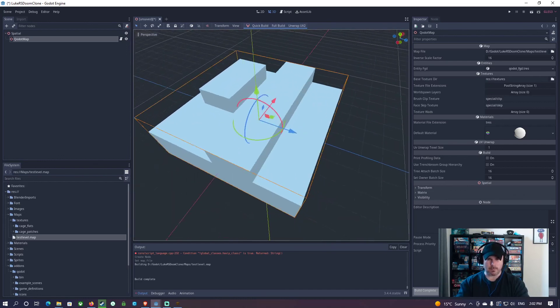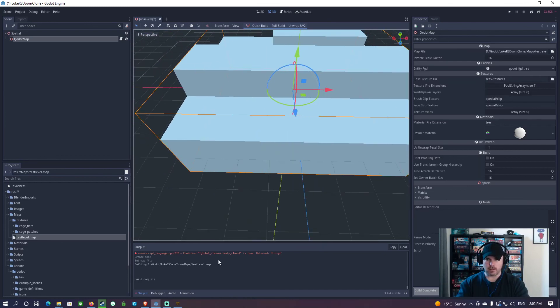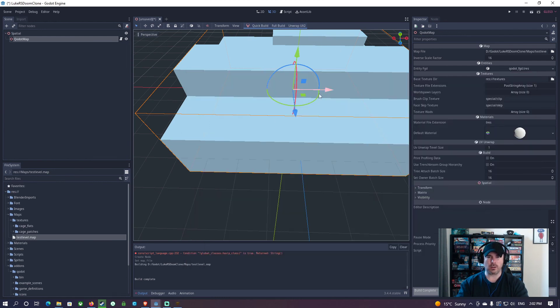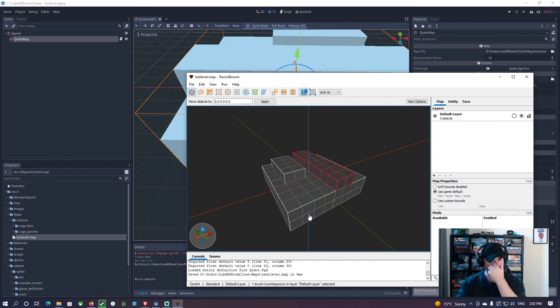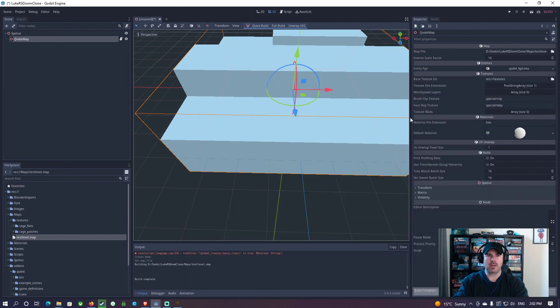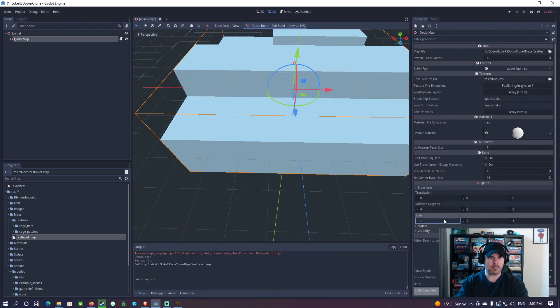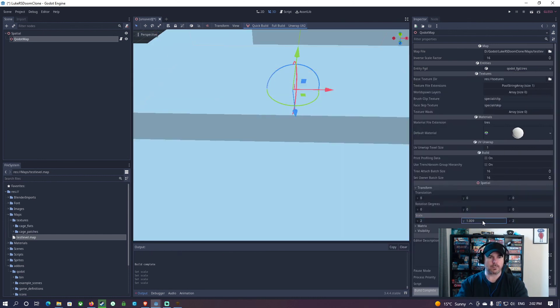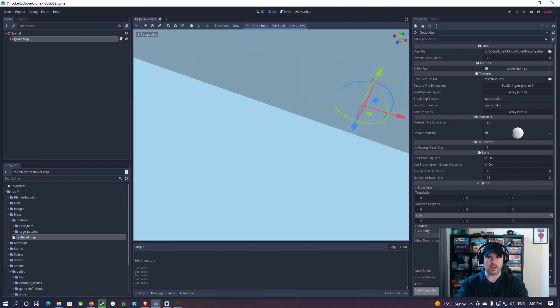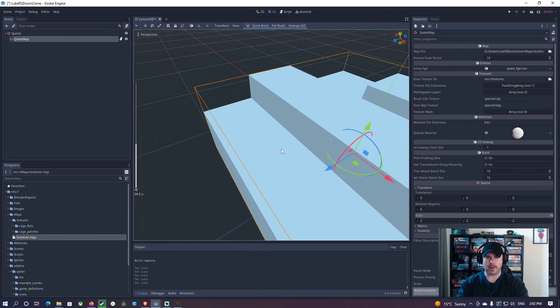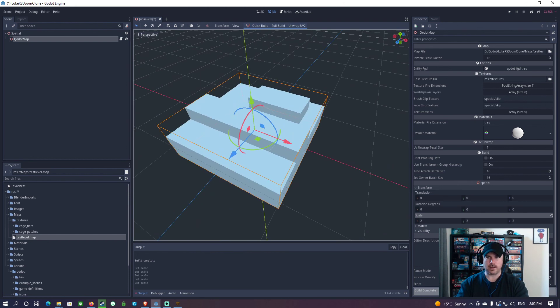I think roughly one unit in TrenchBroom is one unit in Godot, but actually it is one unit in Godot. So one unit in TrenchBroom, one unit in Godot, and you can kind of get your scale for that, but it doesn't matter too much because you can scale this object up and down as well. So you can scale that up and down. And that's it.